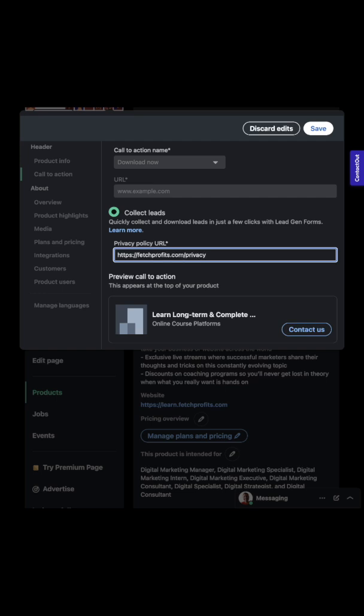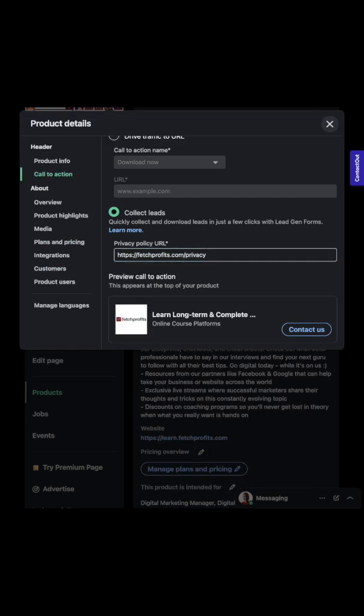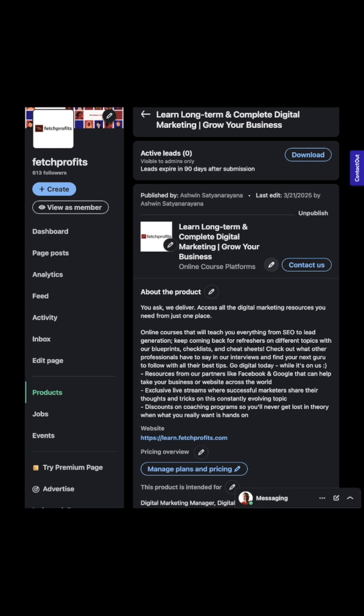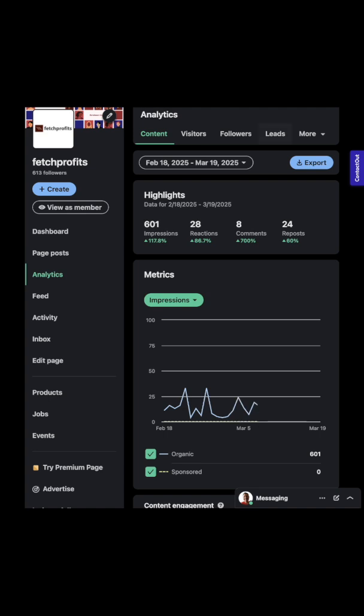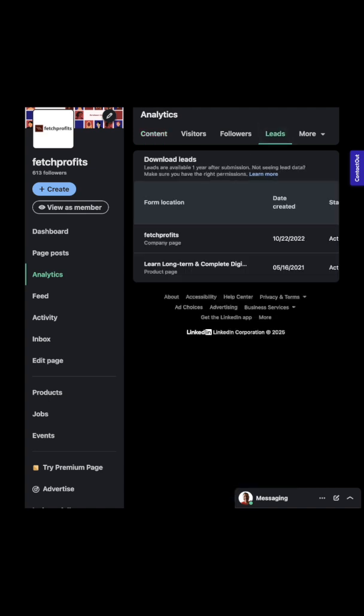When you do that, your product starts showing up right here with a very small call to action. This is how it looks like. All of the active leads will start showing up here. They'll also start showing up in your analytics feed.